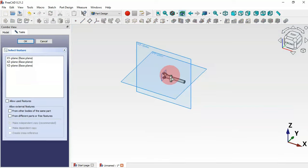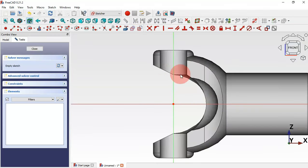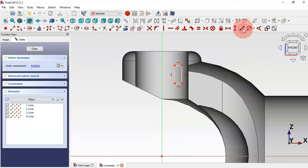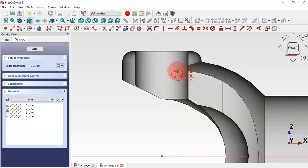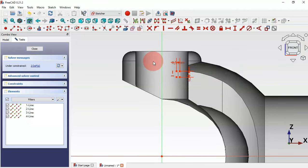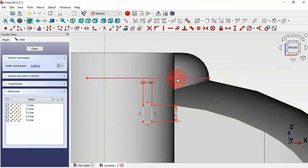Now create another sketch. Select the axis plane and zoom in. Draw a rectangle using the rectangle tool. Use the constraint distance tool to set this line to 0.95 millimeters and this line to 0.5 millimeters.